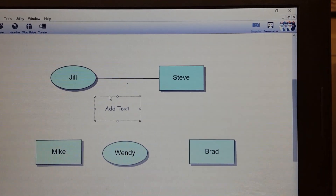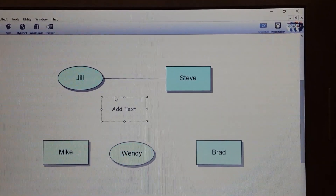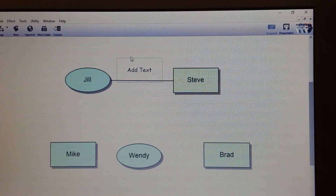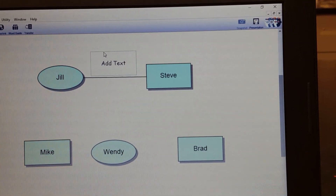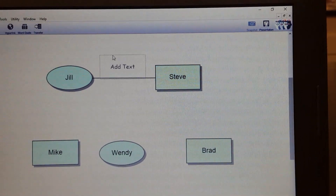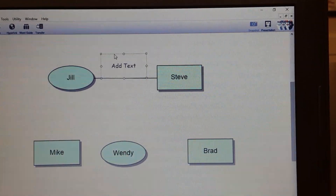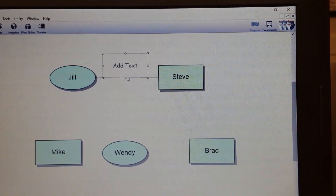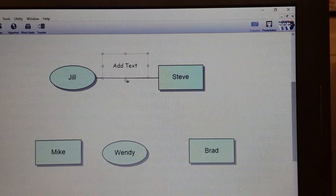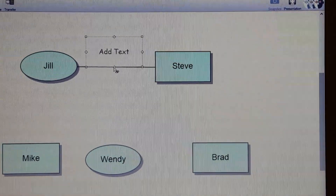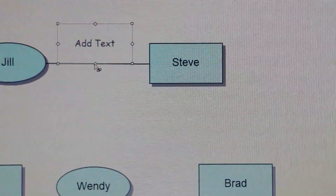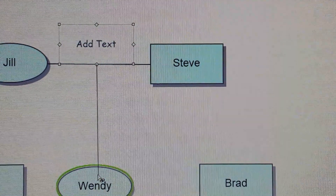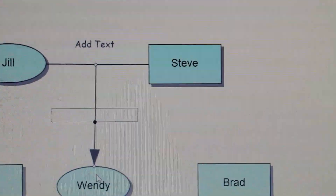You can move the text box up here, in line with everything else. And this text box has that eye icon as well, so you left click on that and drag an arrow down to Wendy.